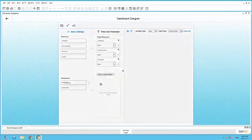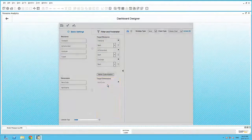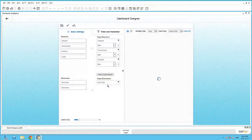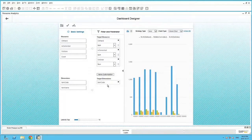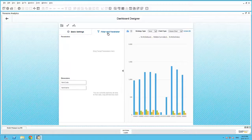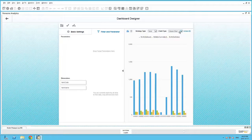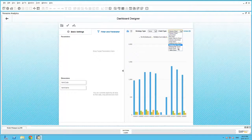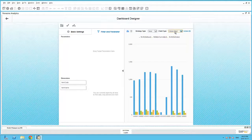Instantly, I am presented with a preview of the new dashboard. I can even create filters and parameters within my dashboard. I also have several chart types available within the dashboard canvas. Let's stick to the column chart.